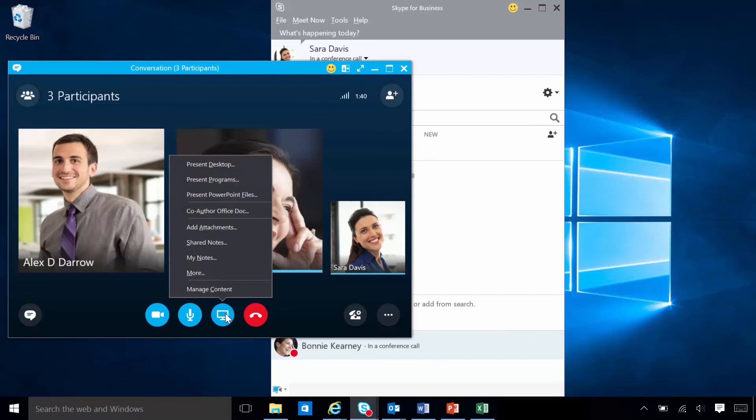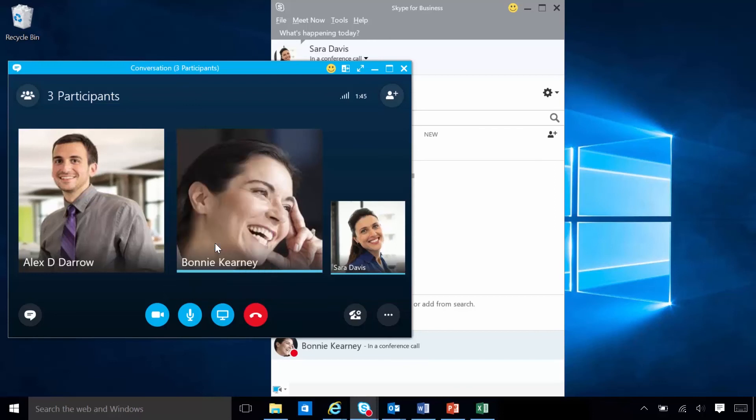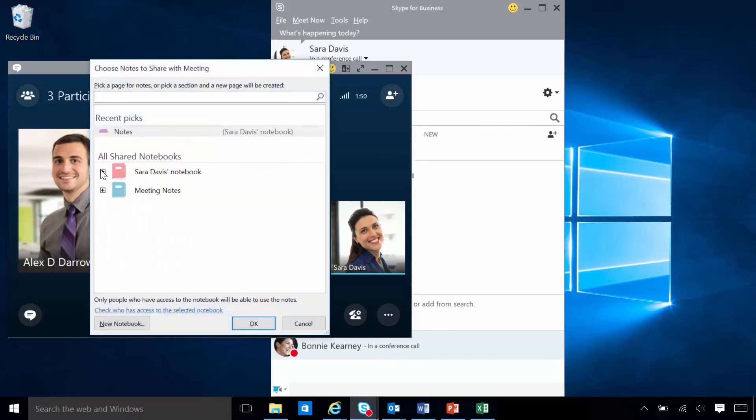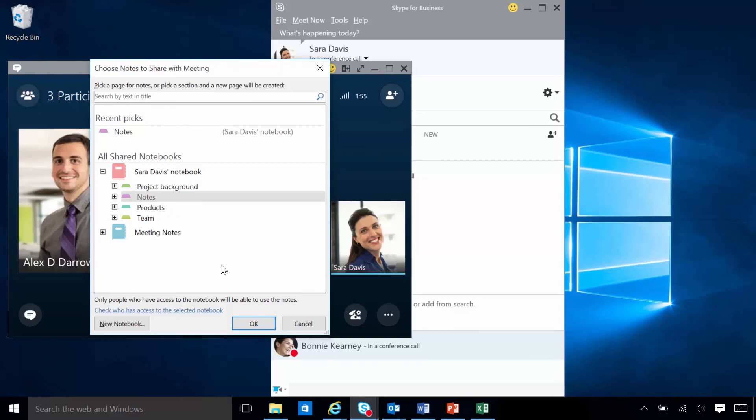Sarah always needs to take notes in her meetings. Because she uses OneNote, Skype for Business lets her take private notes or add shared notes that she can co-edit with participants. Shared notes have to be in a location that attendees can access, like OneDrive or SharePoint. Attendees must have permission to open and edit them.